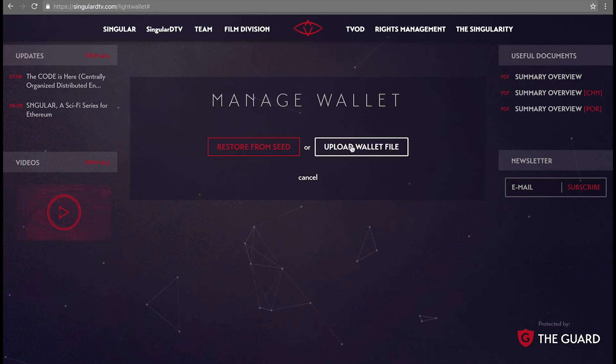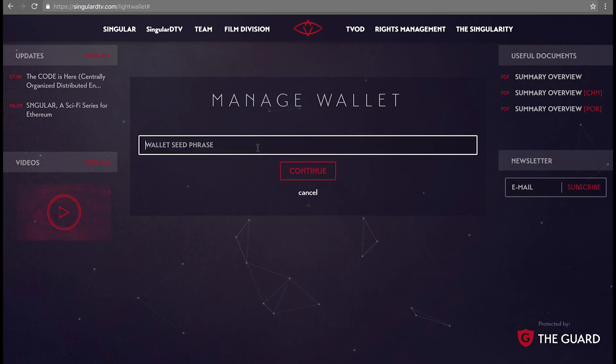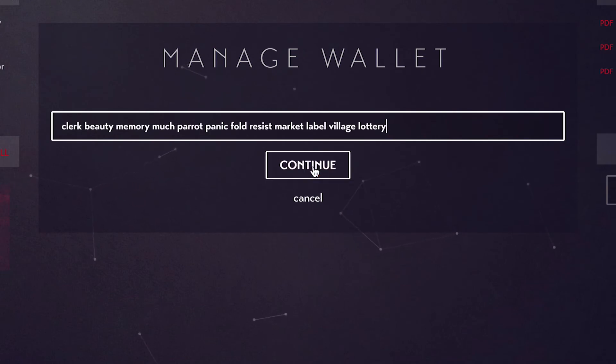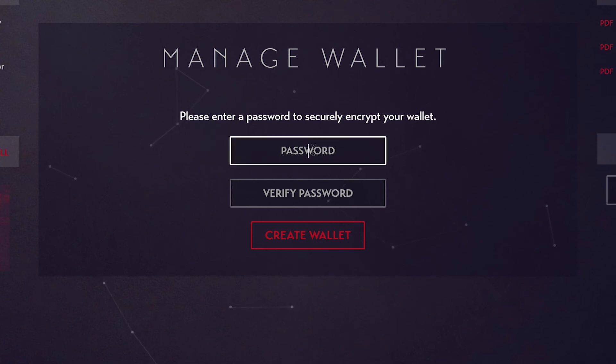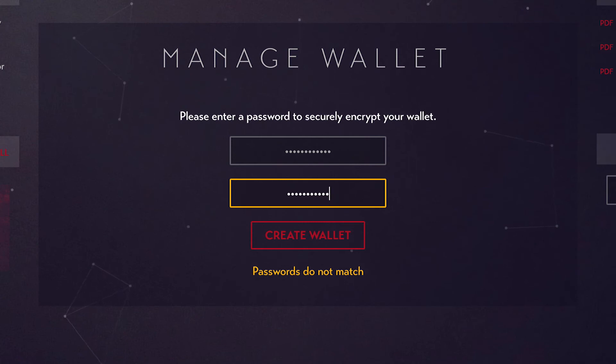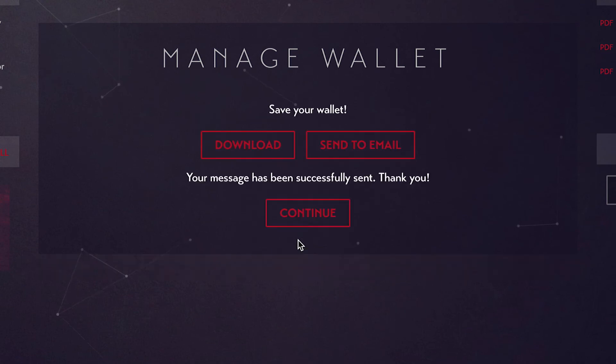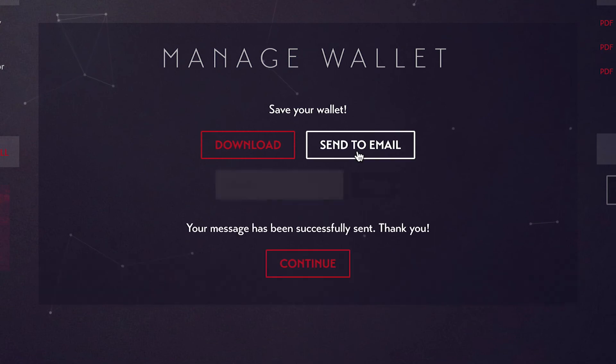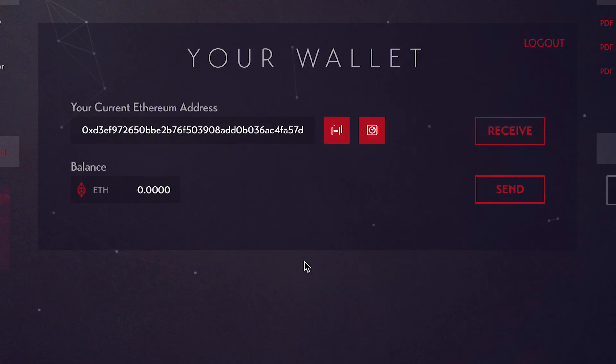Restore from seed, you enter your 12-word wallet seed and press Continue. Remember, this option allows you to create a brand new password. Restoring from your seed is only recommended if you lose your wallet file or you want to change your password. After you enter your new password, click Create Wallet. You'll then be asked to back up your wallet file. Press Continue to access your same wallet with the same ETH and Singles address.